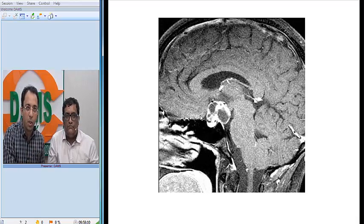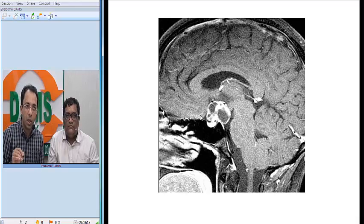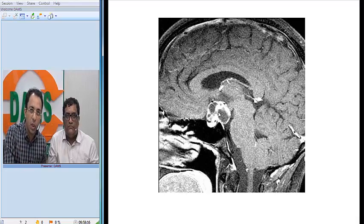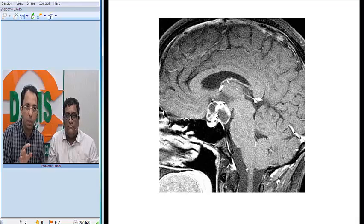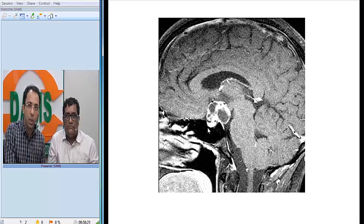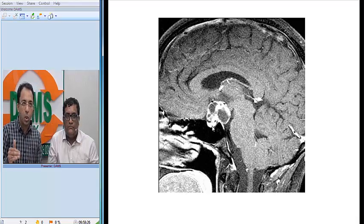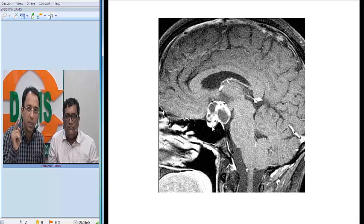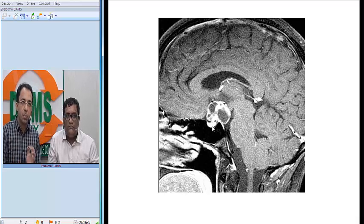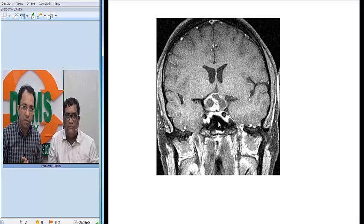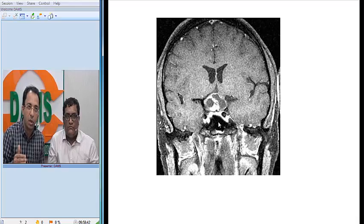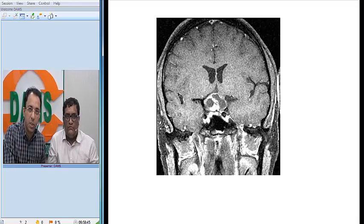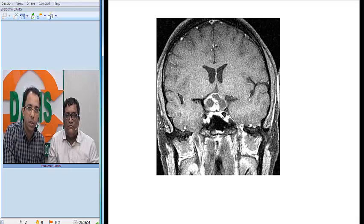To be sure, I want to see a contrast-enhanced image. On the post-contrast image, the solid areas are enhancing. So this tumour has a solid-cystic appearance in the suprasellar cistern, and you can identify the pituitary separately. It is not of pituitary origin — it is of suprasellar origin with both solid and cystic components. On coronal T1-weighted contrast-enhanced section, the tumour is clearly separate from the pituitary, with visible cystic and solid components.